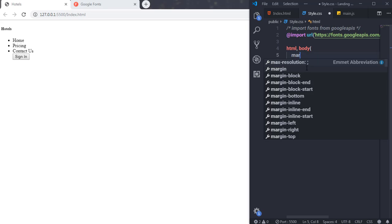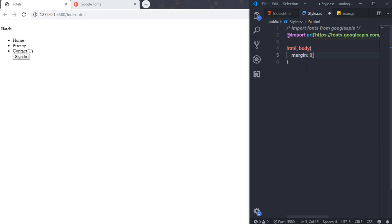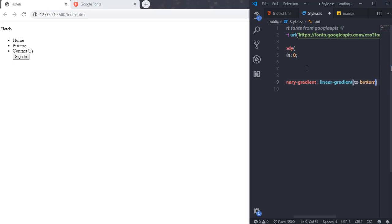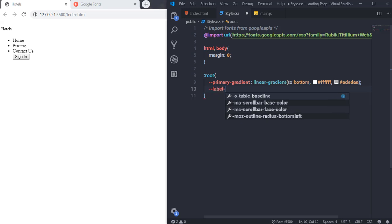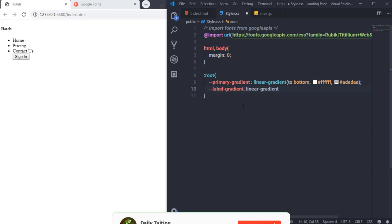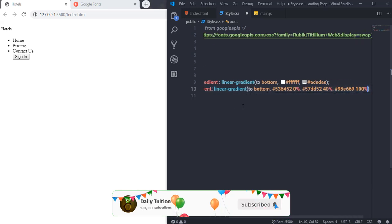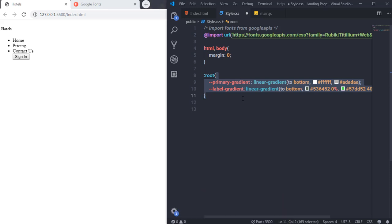Now I'll select the html and body tags and set margin to zero to remove default spacing. Then I'll create a ':root' selector and define two CSS variables: 'primary-gradient' using a linear-gradient going to bottom with two colors, and 'label-gradient' as another linear-gradient. These variables will be reused throughout the stylesheet.